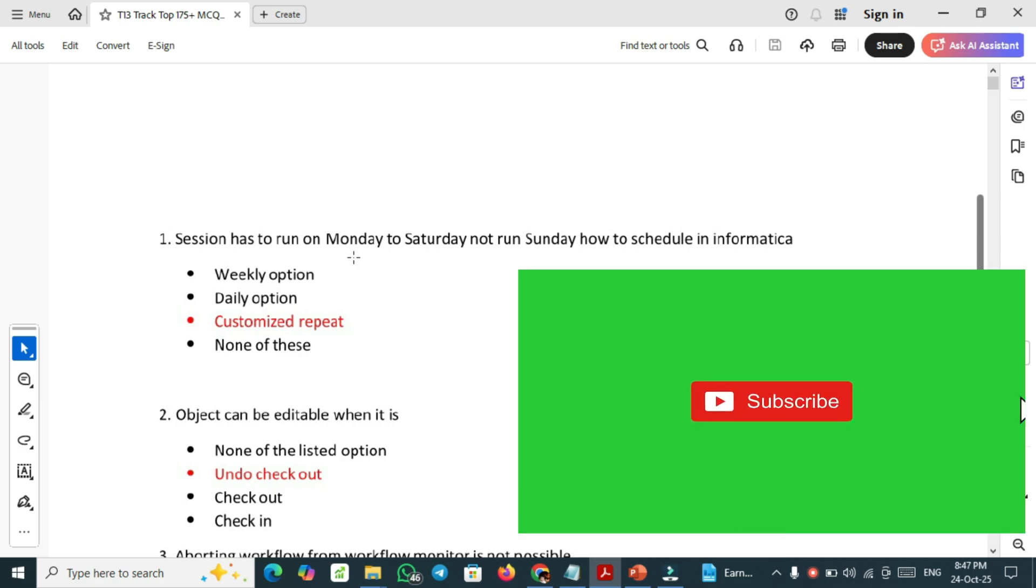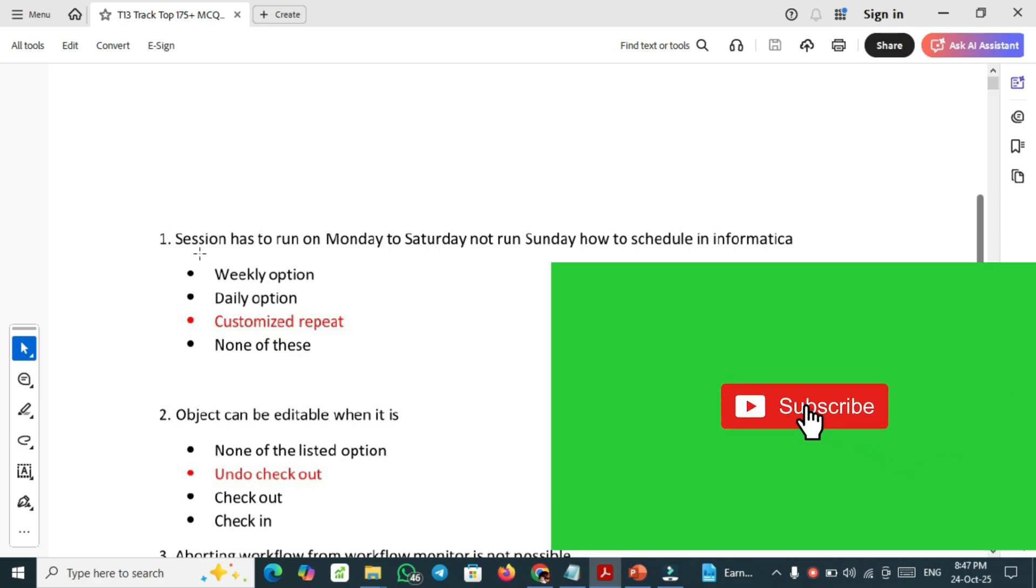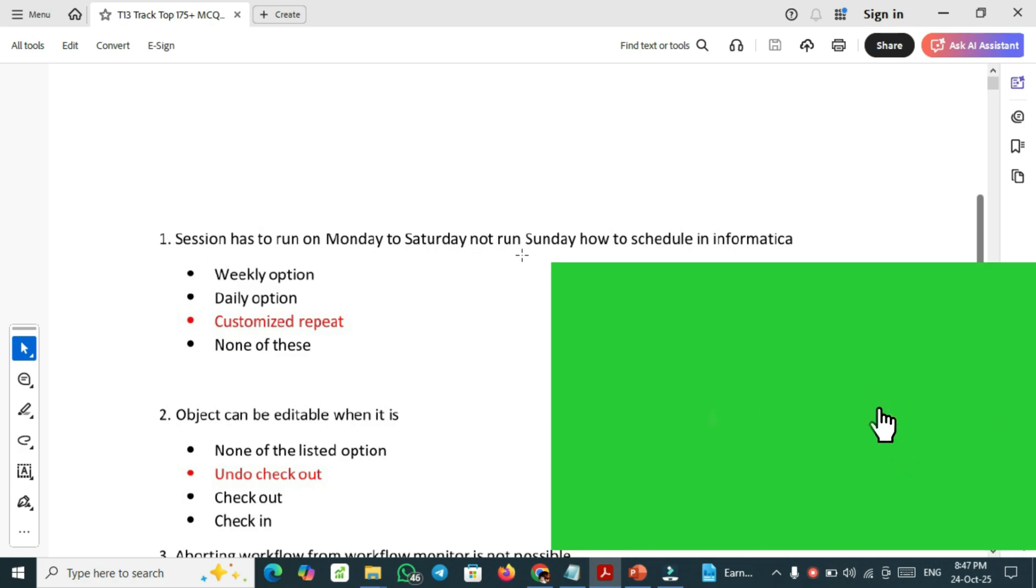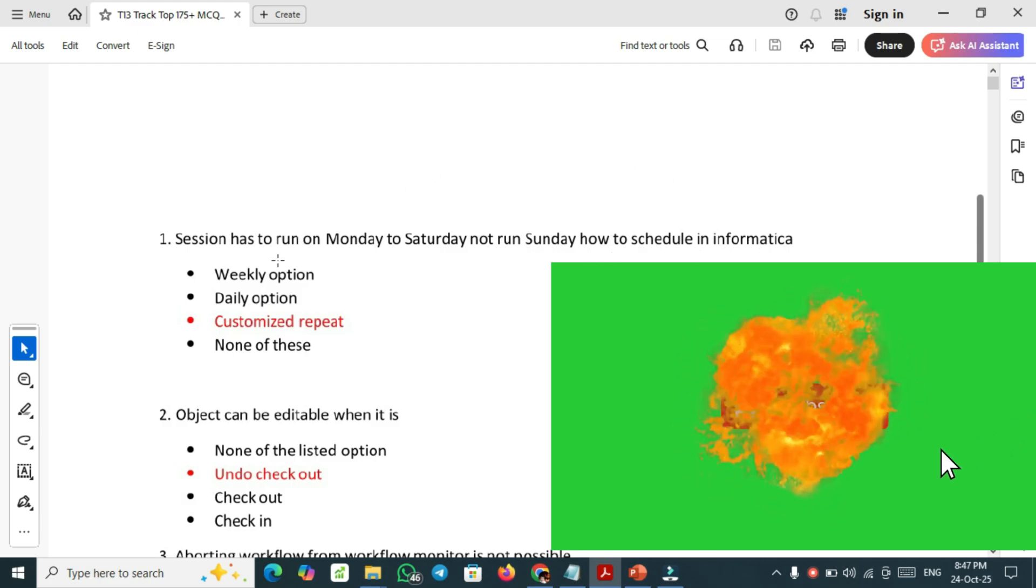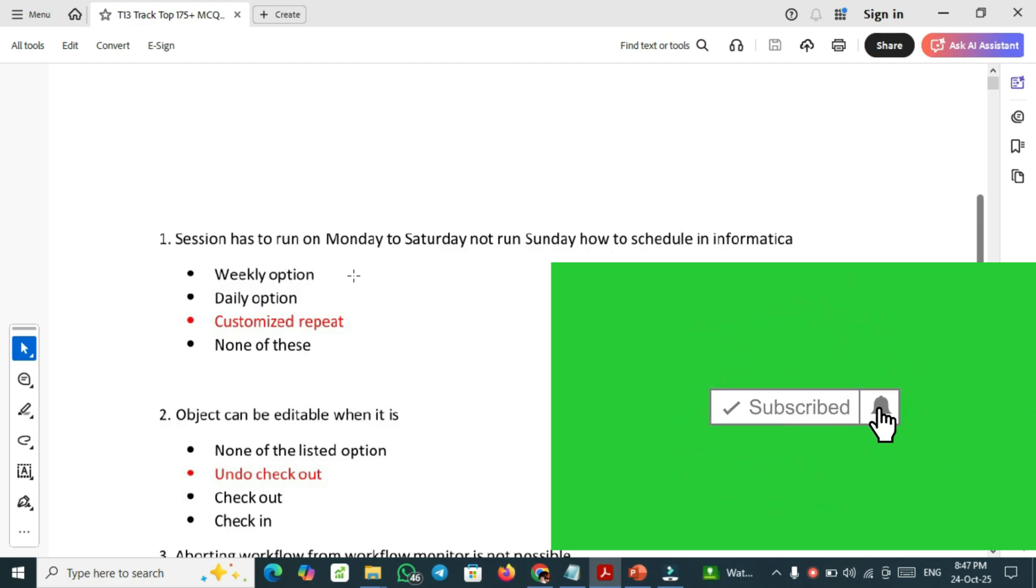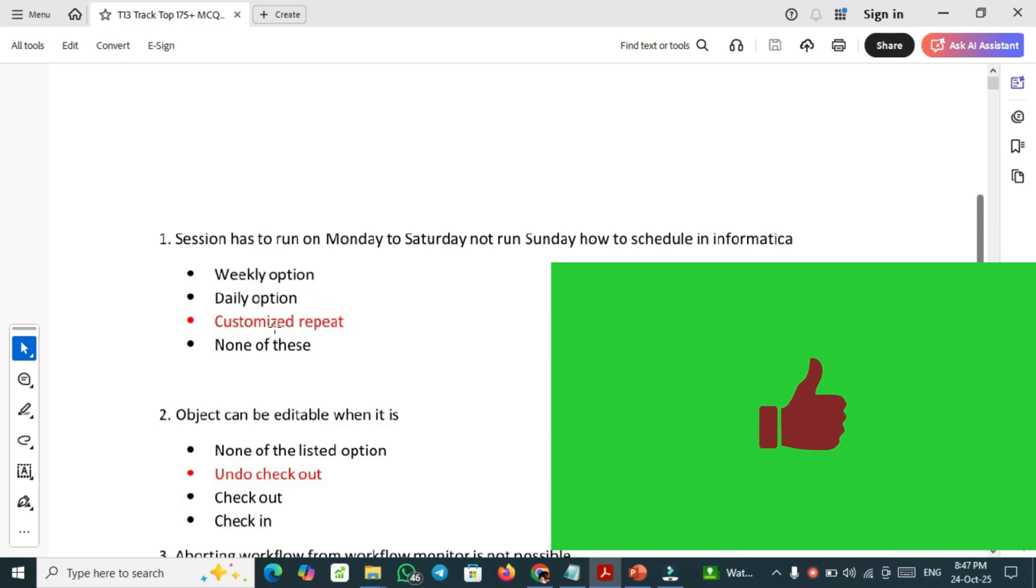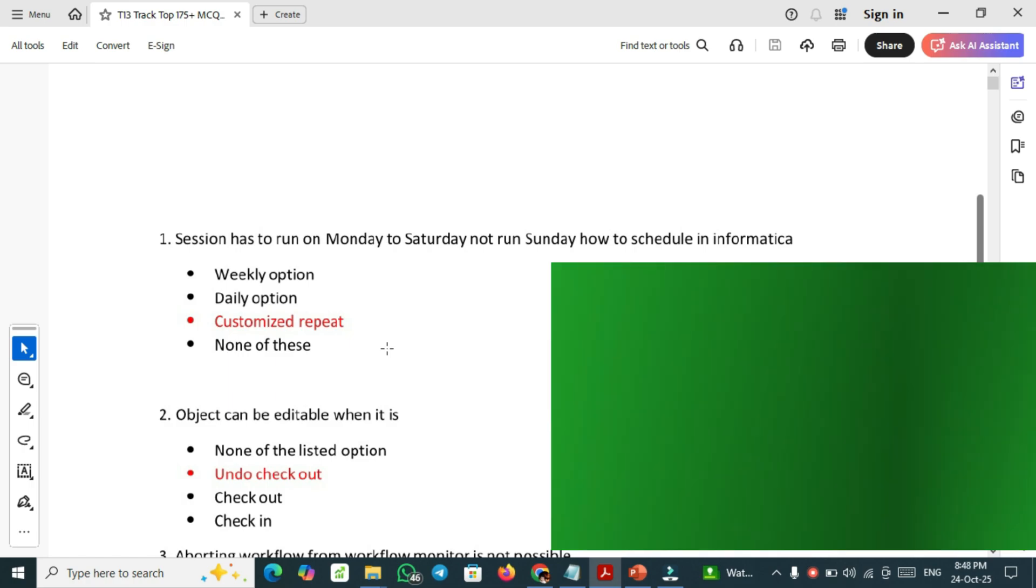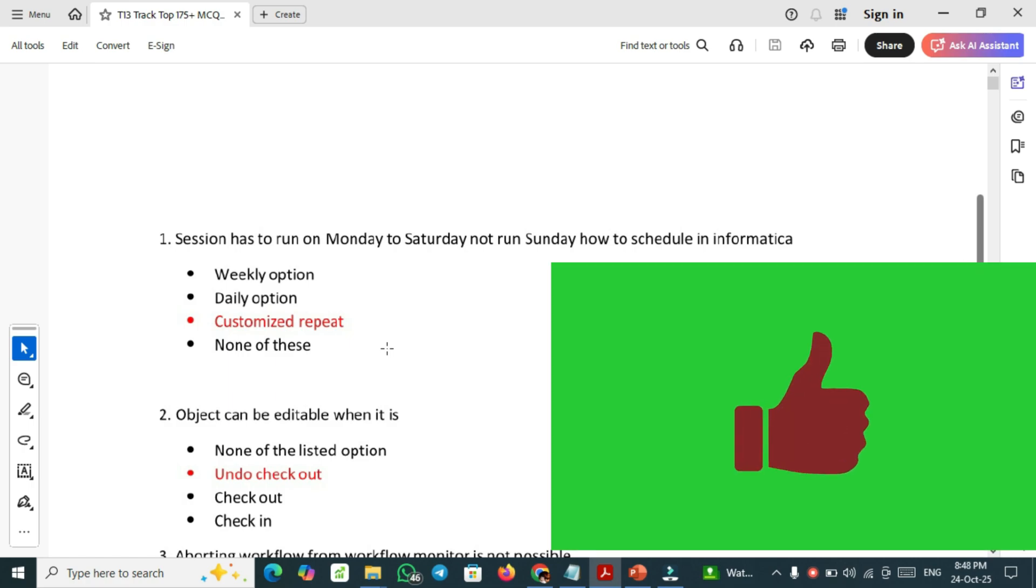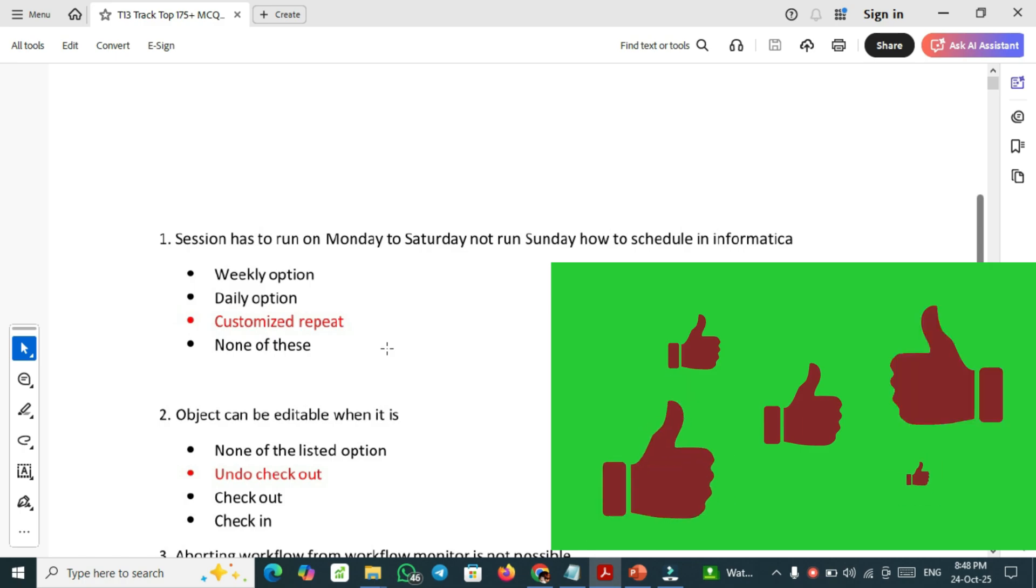The top first question: a session has to run on Monday to Saturday, not run Sunday. How to schedule in Informatica? The options are weekly option, daily option, customized repeat and none of these. The red colored one, which is customized repeat, is the right answer in order to run on Monday to Saturday, not run on Sunday. In this way we can schedule in Informatica.